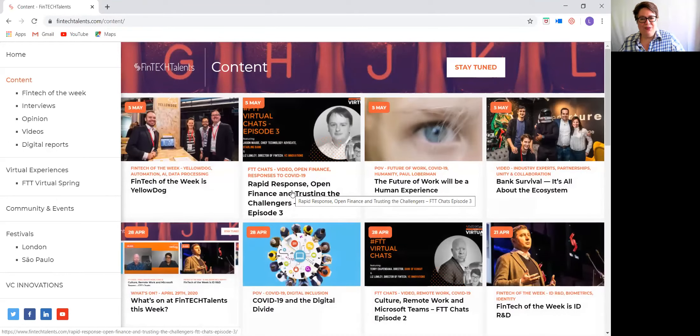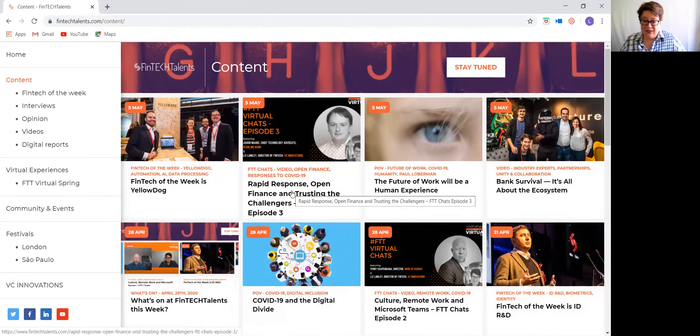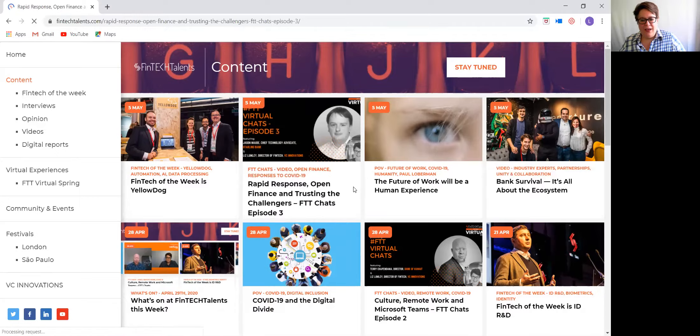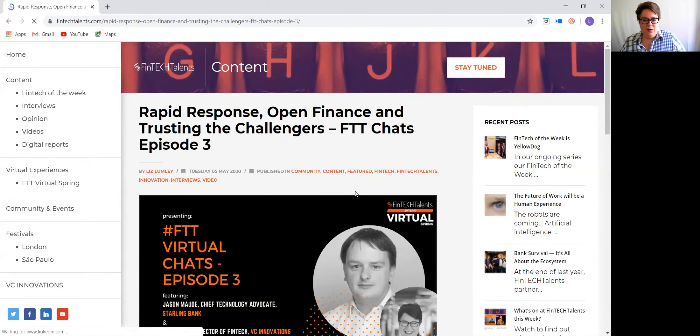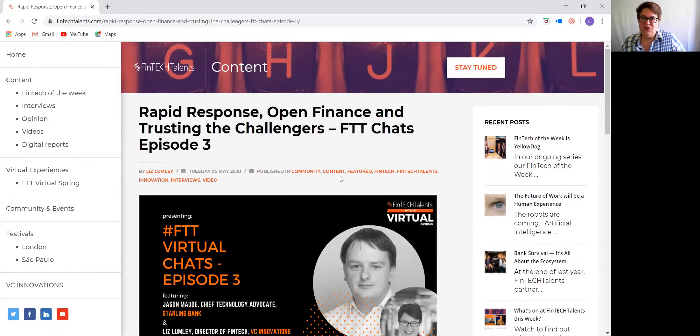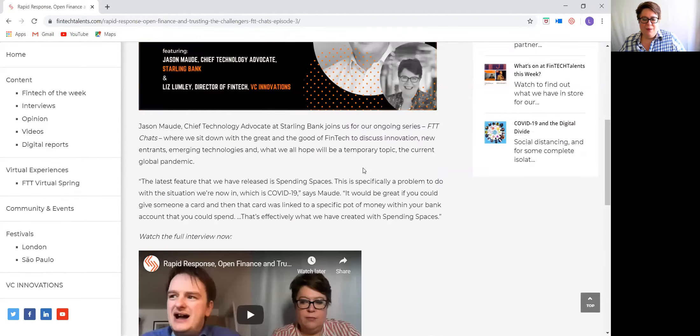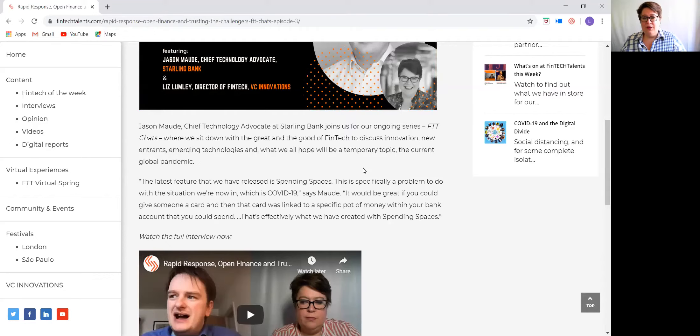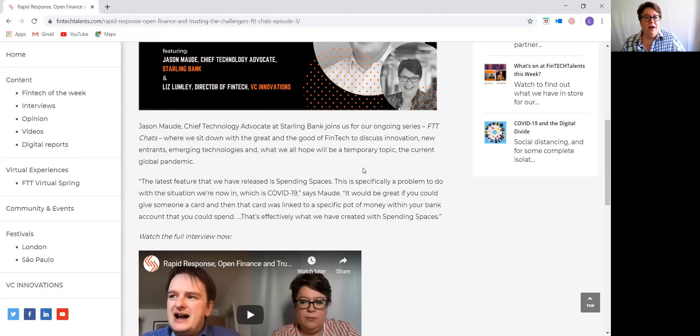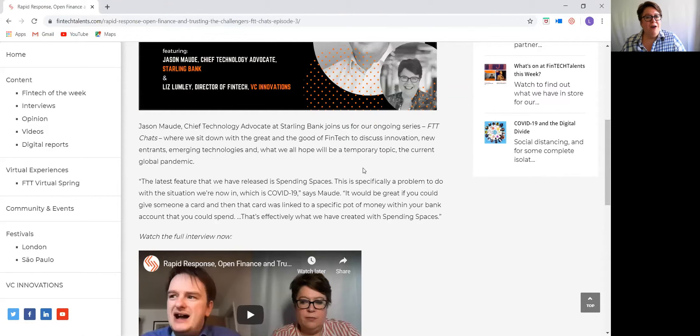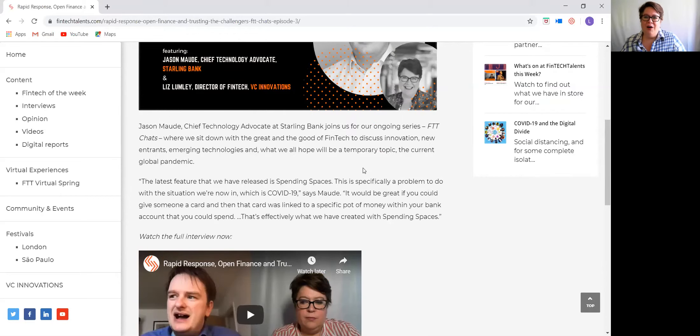Aha! We have episode three of our ongoing series, FTT Chats. This week, I sit down with Jason Mott, who is Chief Technology Advocate at Starling Bank. He talks a lot about working with remote teams, some of the new products that Starling Bank have come out with in response to the pandemic, and looking at the promise of open finance. Jason will be one of the panelists for Fintech Talents Virtual Spring on June 10, so he can elaborate a lot further on the promise of open finance then.